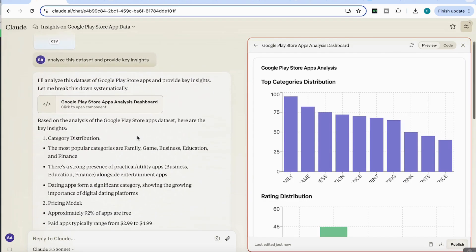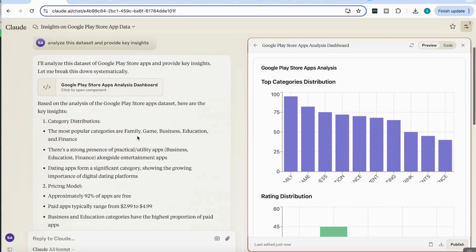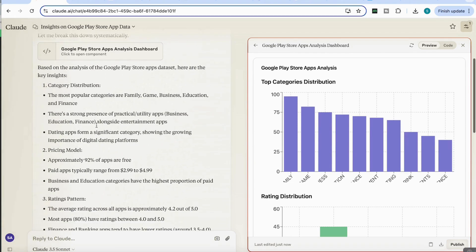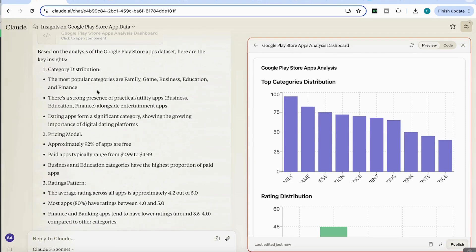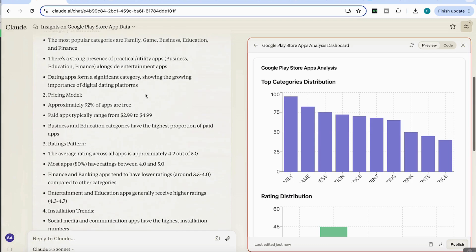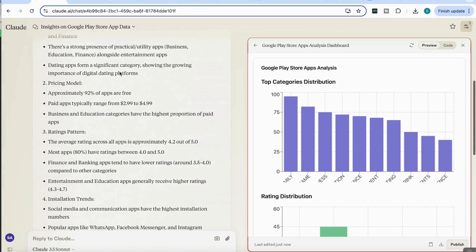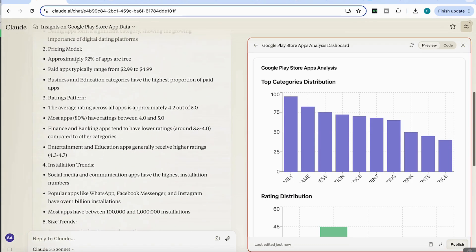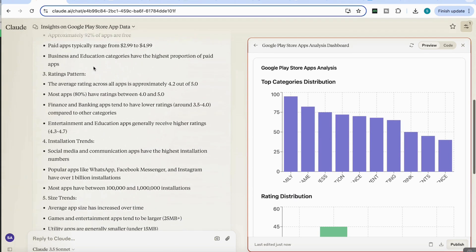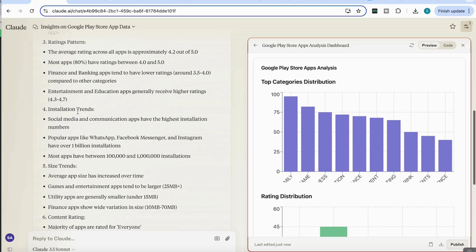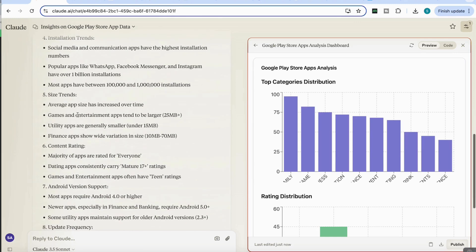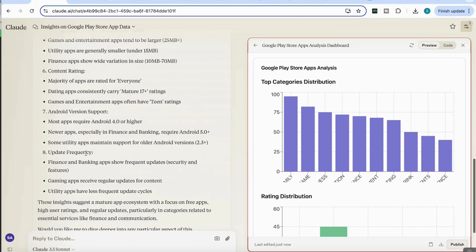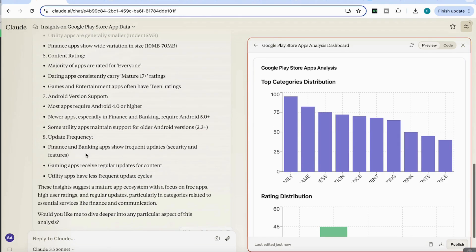And we can see that it's come back with the key information. First it talks about the category distribution, tells us about the most popular categories, they're the family game, business, education, and finance. There's a strong preference of practical utility apps. Then it compares the pricing models. Approximately 92% of apps are free. It talks about the ratings patterns, the size trends, the content ratings, Android version.